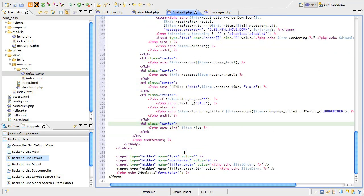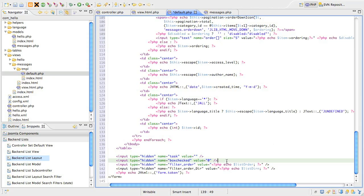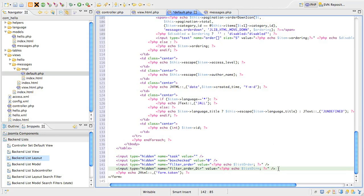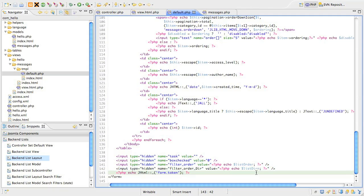At the end of the file, we close the HTML form. We need to include an explicit but empty task field for the use of the toolbar and clickable icons in the list. The box checked field is also used by the toolbar to check whether anything in the list has been selected. The list ordering and direction fields are also added to the form. Finally, we use a JHTML form helper to add the security token to the page. This is used to prevent an attack vector called CSRF.